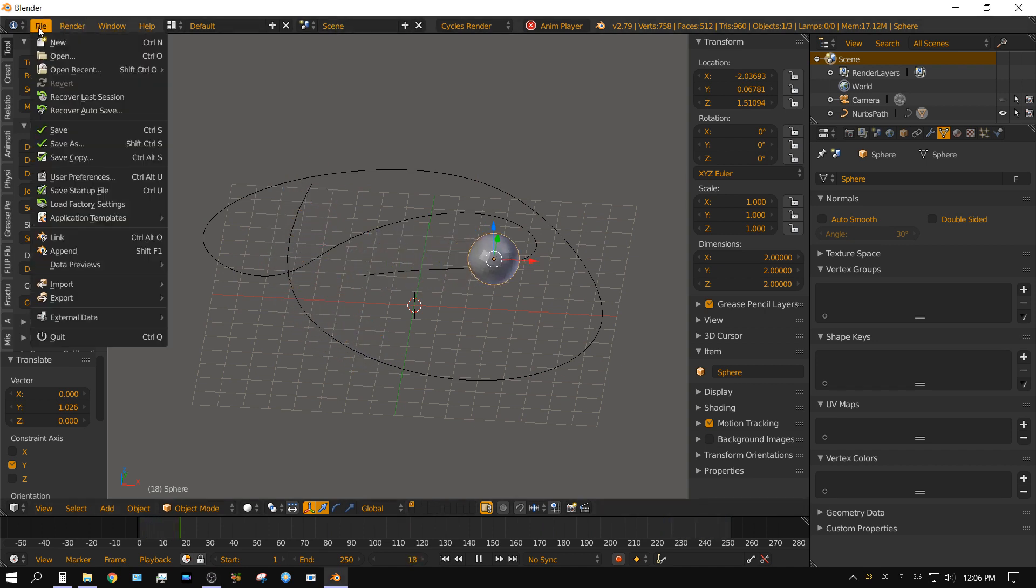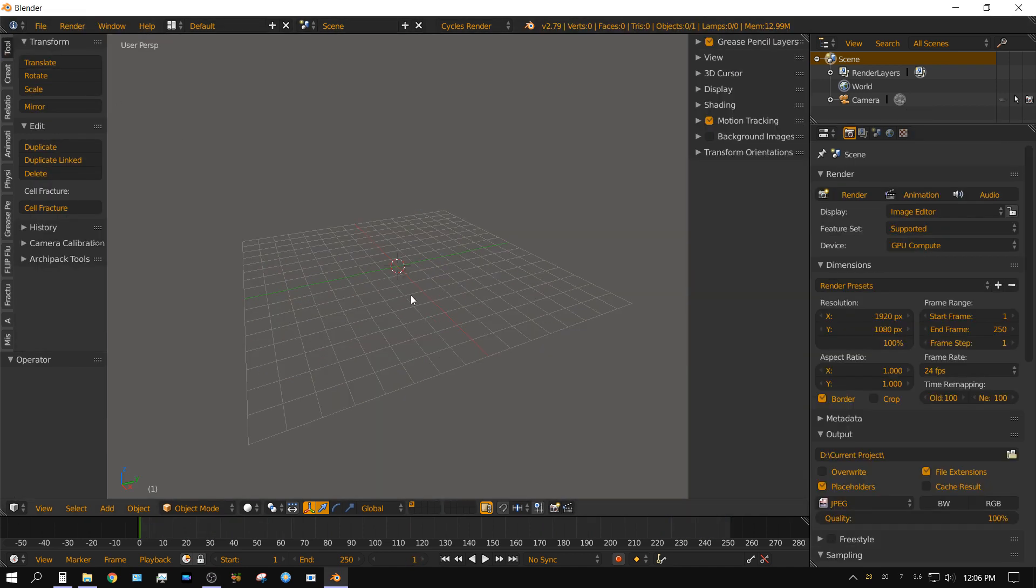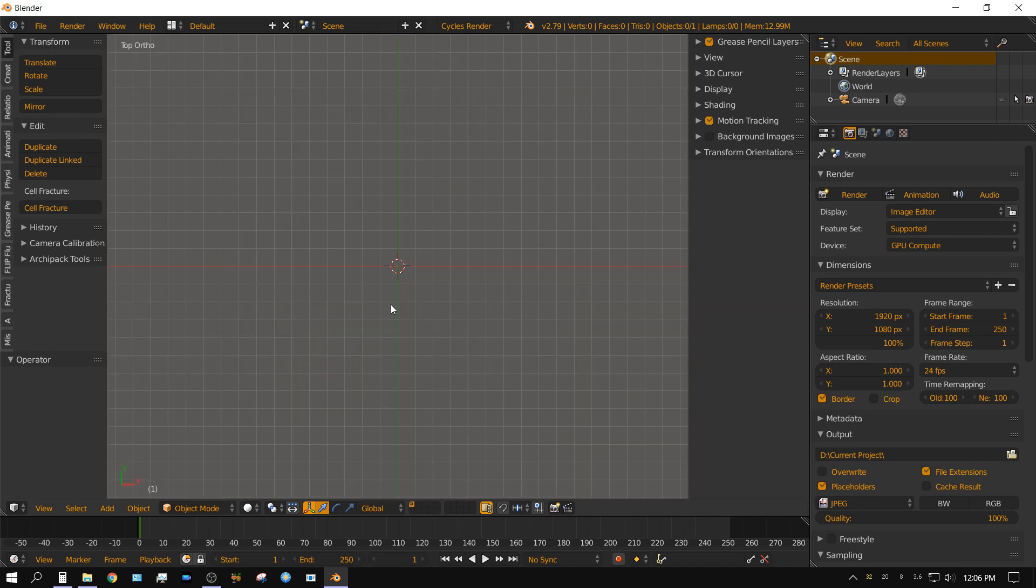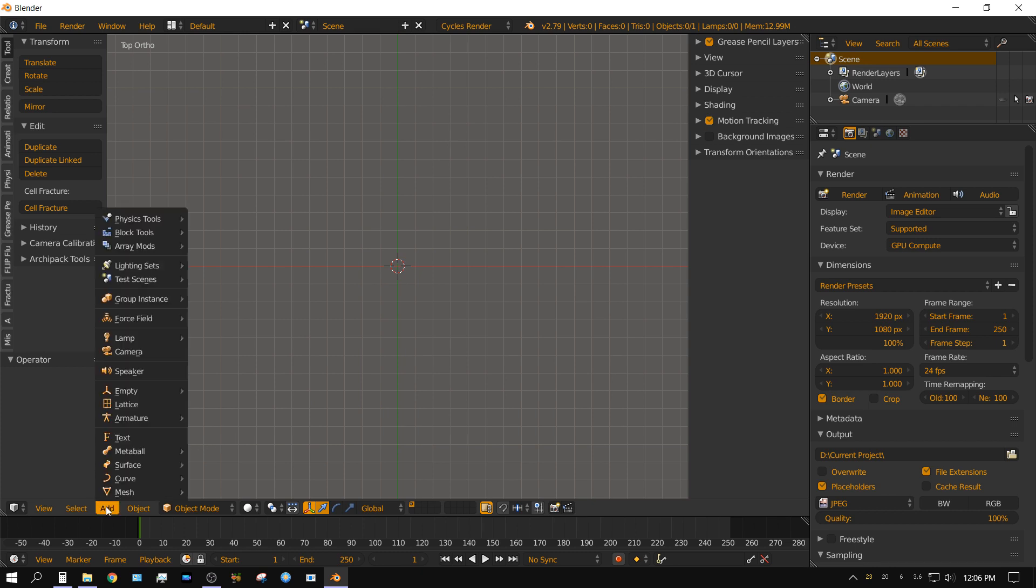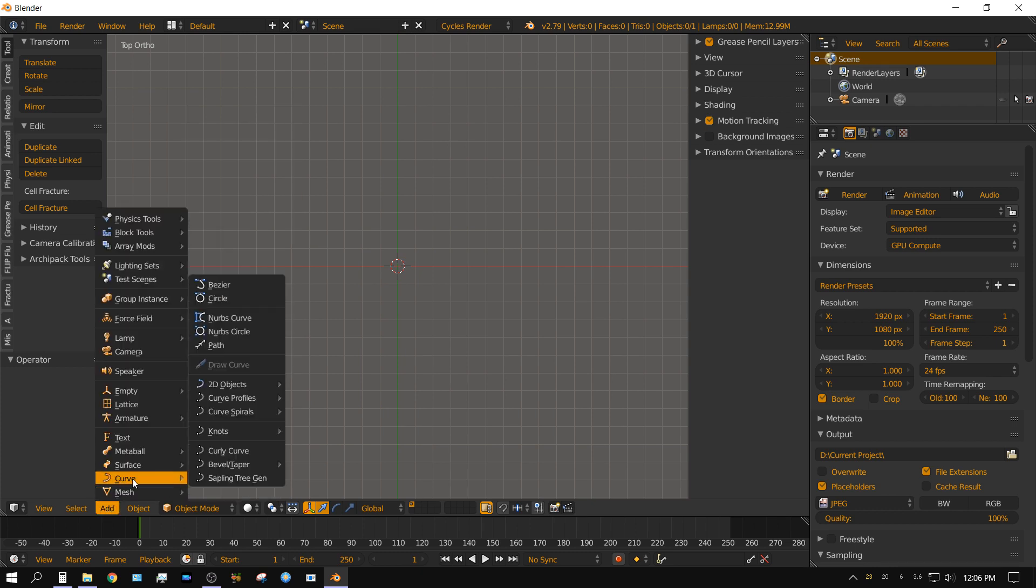I'm going to go ahead and reload the startup file. In this case go ahead and delete the cube if you have it because you will not need it. I'm going to press 7 going to top side view then 5 going to orthographic view. First thing I want to do is add a curve and it's very simple. Click on add, curve and then choose path.